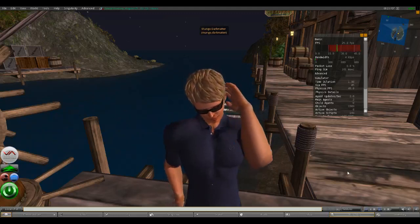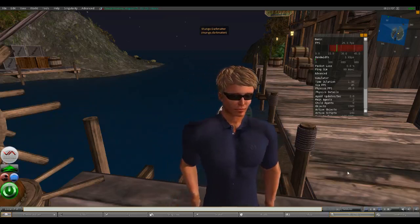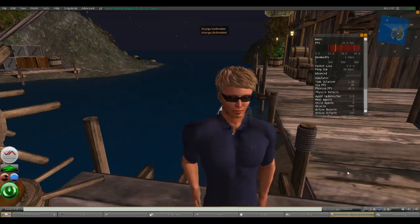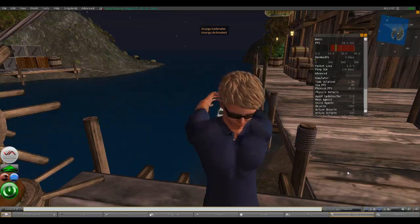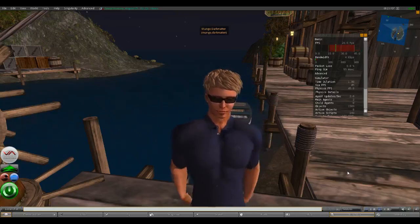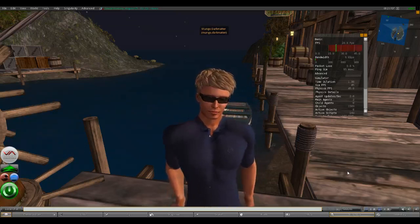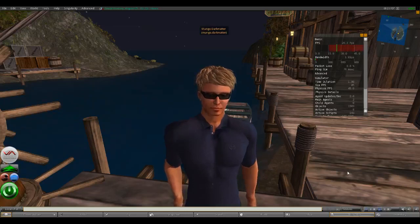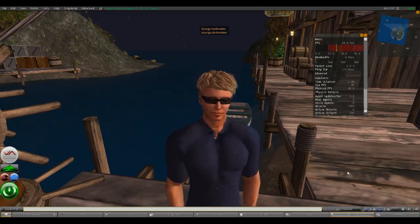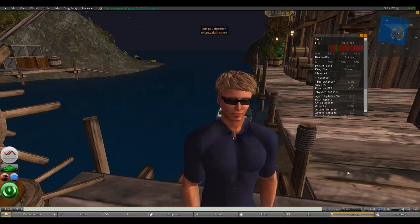Any number of things can affect the frame rate, including the SIM you're on, how many people are on that SIM, your internet connection, what else you're running on your computer, and how you have your graphics set — like how detailed the graphics are and how far into the distance it draws. I'm Mungo Dark Manor, and this has been Dark Matters. Whatever you do, enjoy playing Second Life.